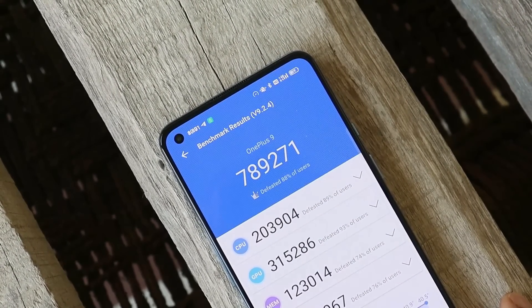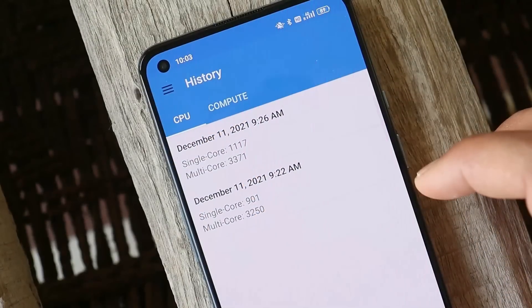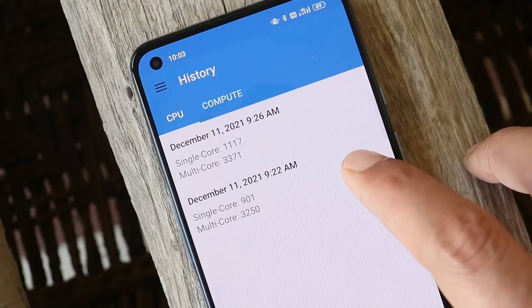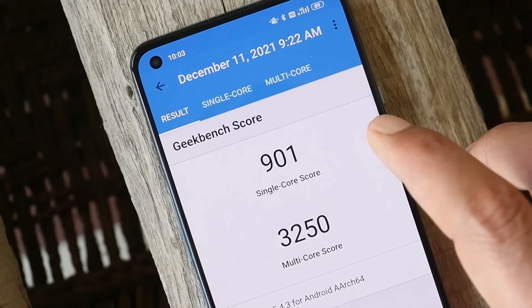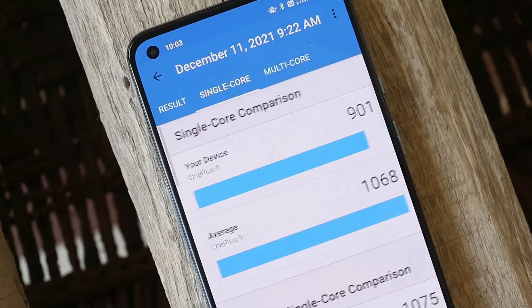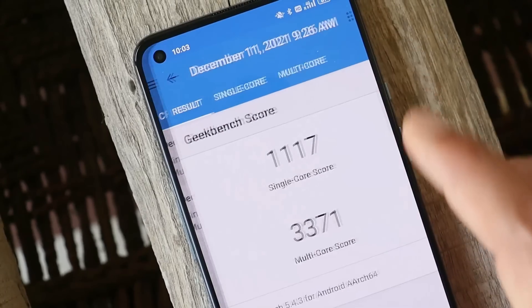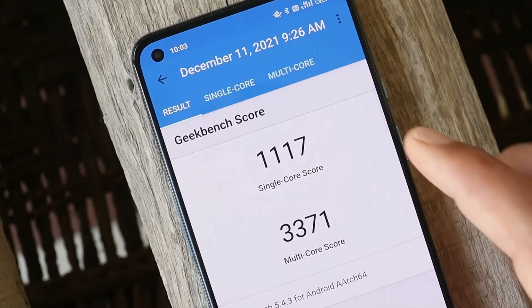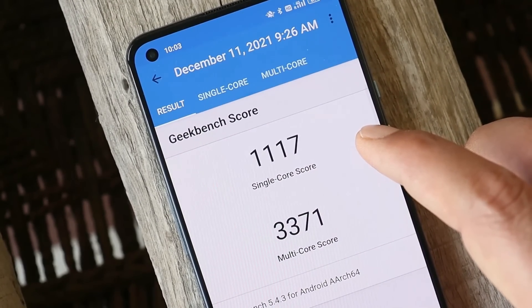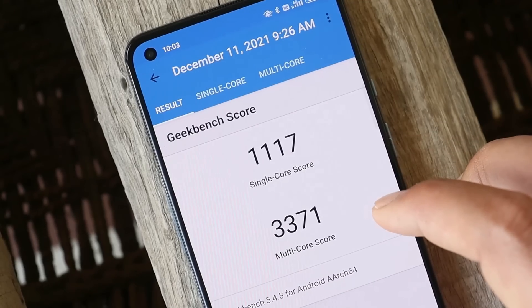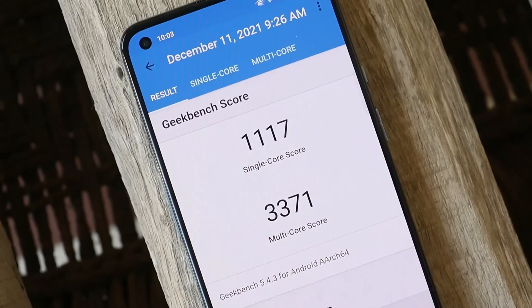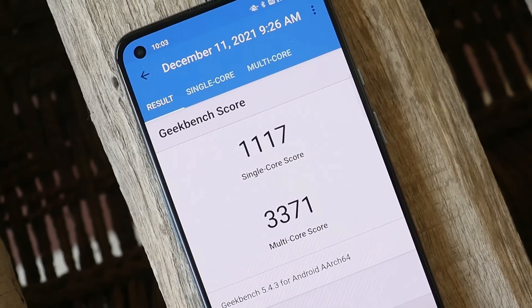Similar results were seen with the Geekbench application. In normal mode, single-core scored 901 and multi-core scored 3,250. After turning on high performance mode, single-core scored 1,117 and multi-core scored 3,371.